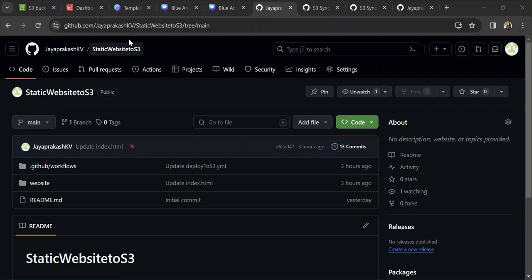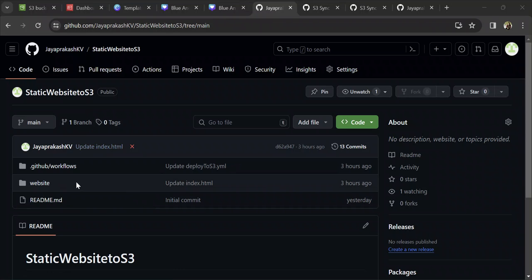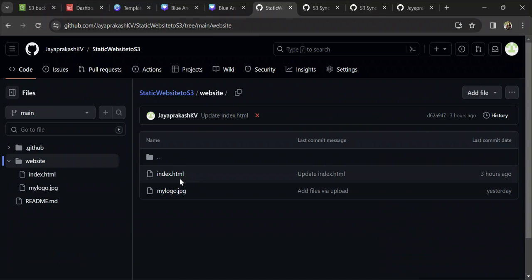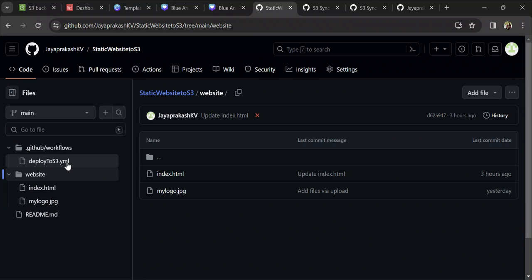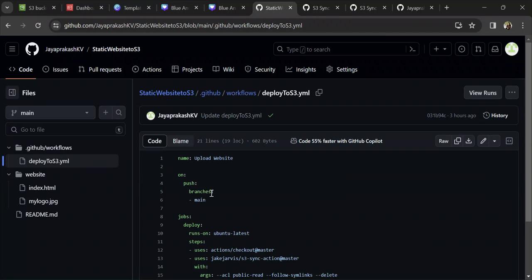The first step is to create a GitHub repository and add all our code there. This is the repository that I've already created — I will be sharing this code in the description. It has two parts: an index file and a logo. It's a very simple static website. The other important part is this GitHub workflows directory, where we are going to add our workflow files. Workflow files are files which define our workflows, which have jobs.